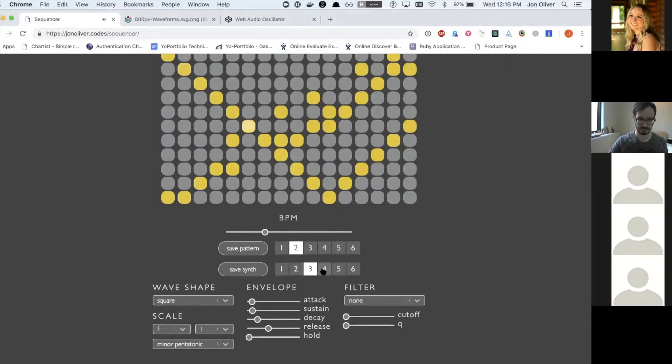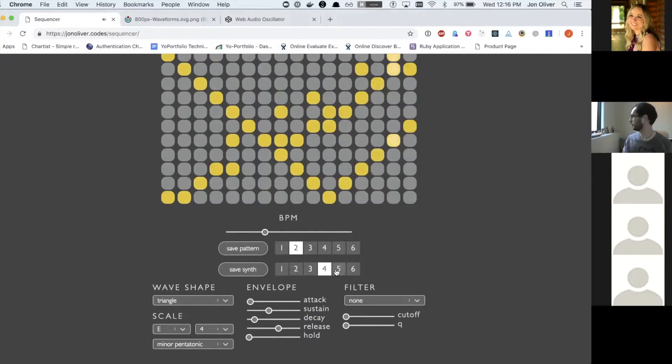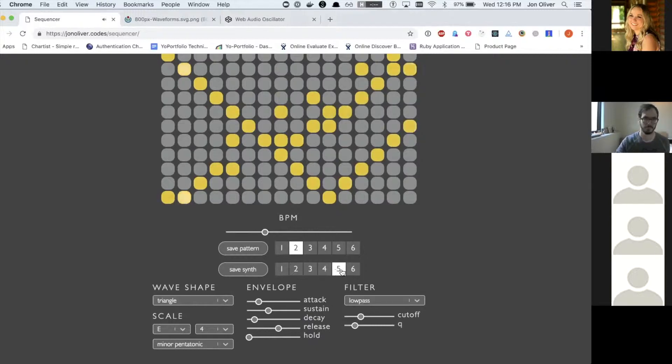Some of them are better sounding than others, but it's all very 8-bit, 16-bit video game kind of sounds.